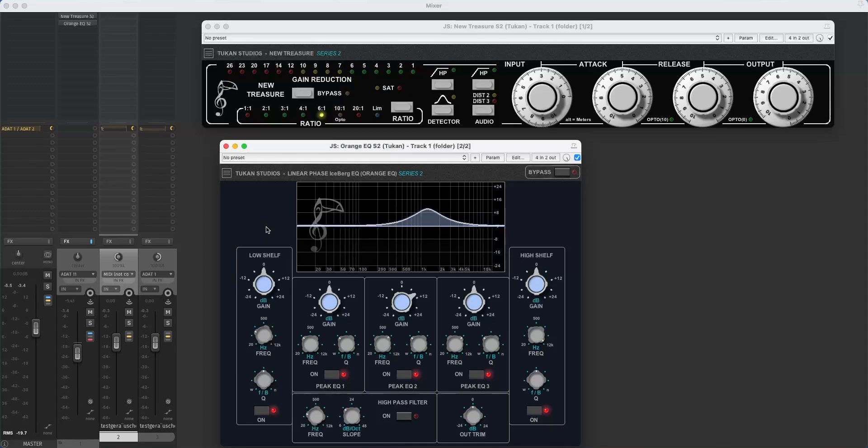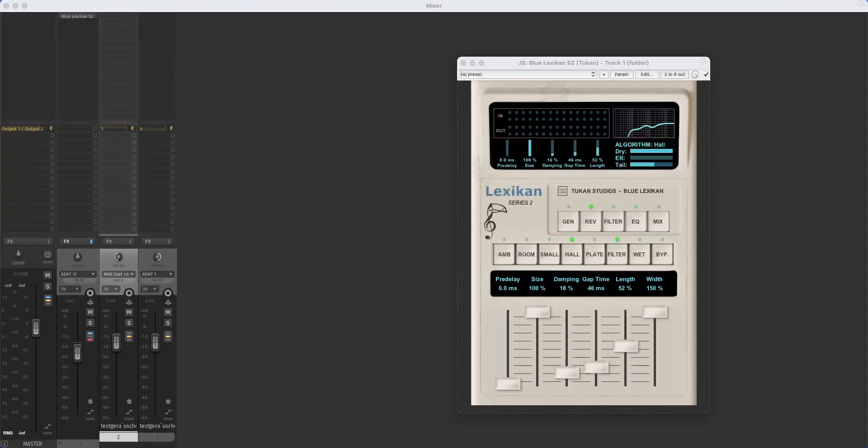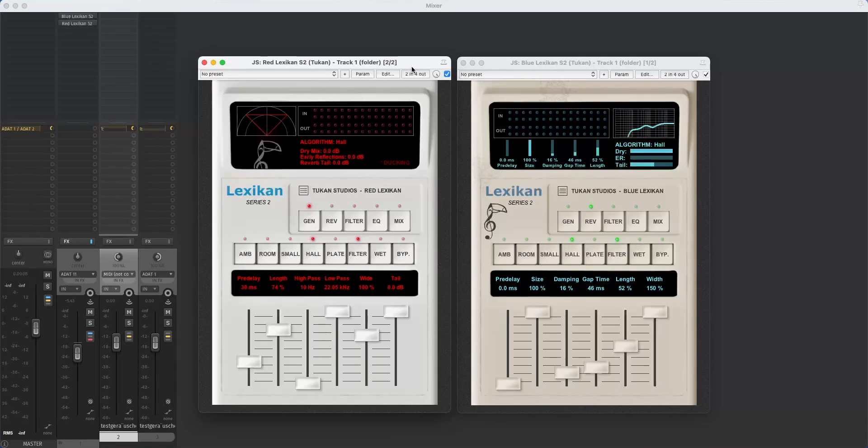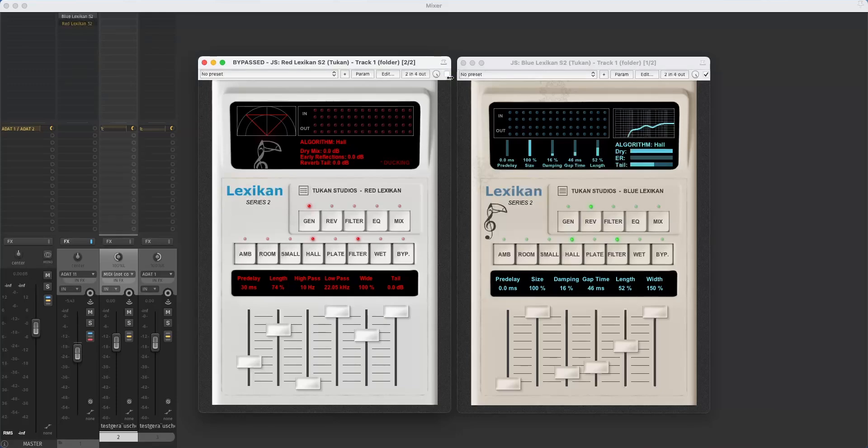But now let's come to the new one. And this is the Blue Lexicon Series 2. It looks a bit like the Red Lexicon Series 2. But the main difference is that the Red Lexicon is a feedback delay network. The Blue Lexicon is a kind of a feedback filter network. That's a different approach of how you make an algorithm for reverbs. And of course that's a different flavor. Let's bypass this red one and hear the blue one with a hall algorithm.